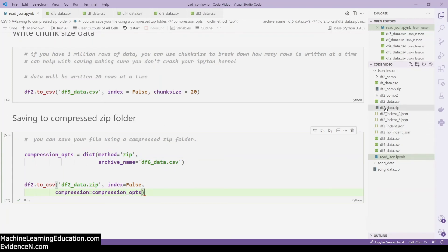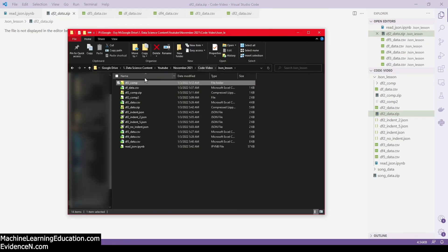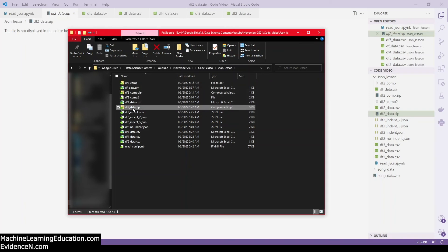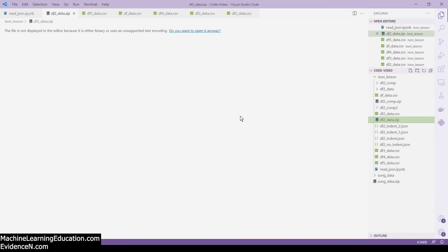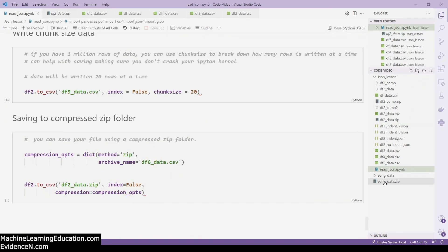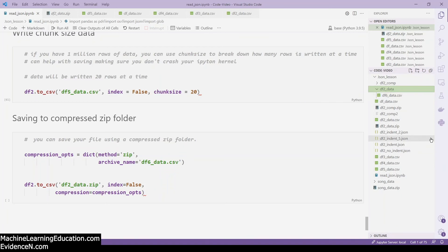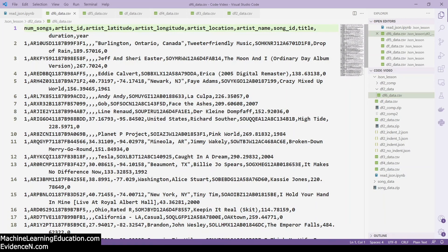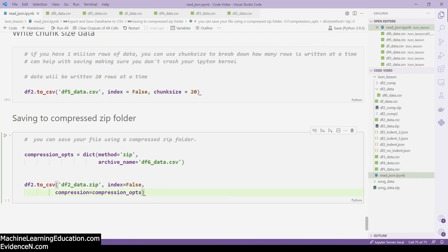As you can see, we have a new folder called df2_data.zip. I'm going to unzip this and look at the file inside it. Inside the json_lesson folder we have a folder called df2_data.zip. After unzipping, inside df2_data is the file df6 — and this is the data in df6 with no index. So you can also zip up your CSV file.